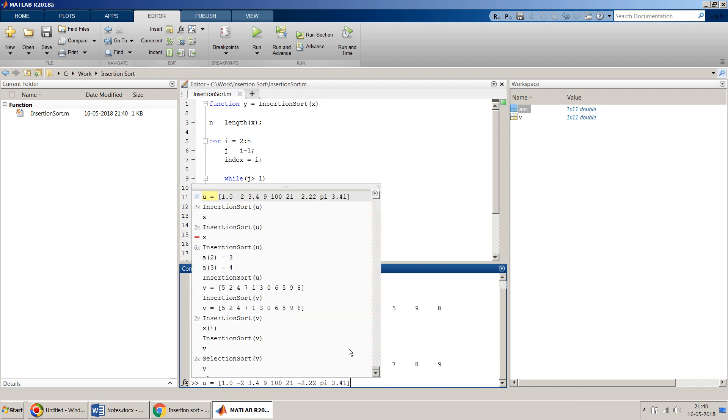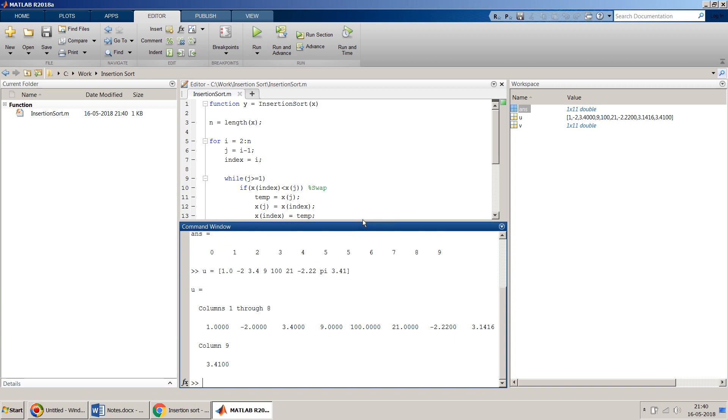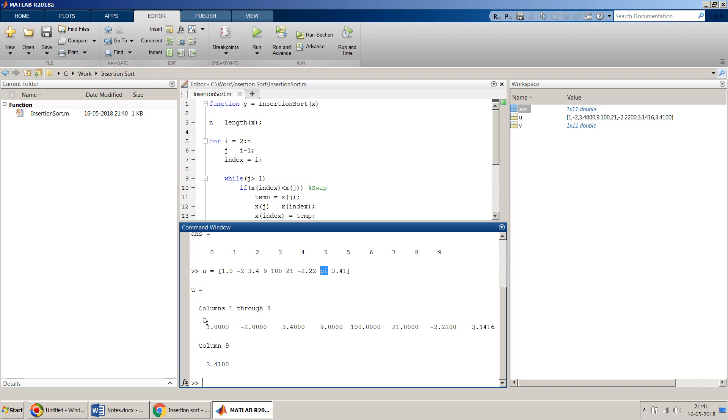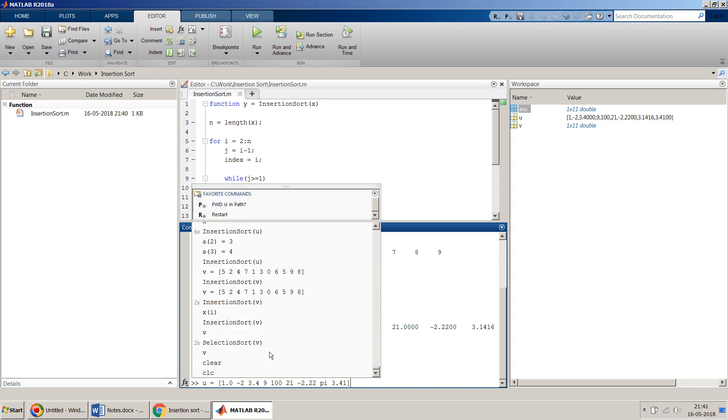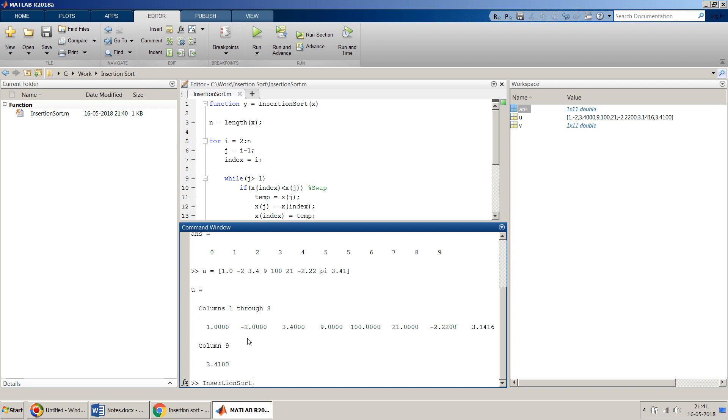Let's take some other example. I am taking here u equal to a mixture of negatives, positives, decimal numbers, integers. I will also use pi which gets resolved to this. So my u is a mixture of all kinds of numbers.